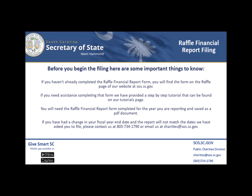If you have had a change to your fiscal year-end date and the report will not match the dates we have asked you to file, please contact us at 803-734-1790 or email us at charities@sos.sc.gov.